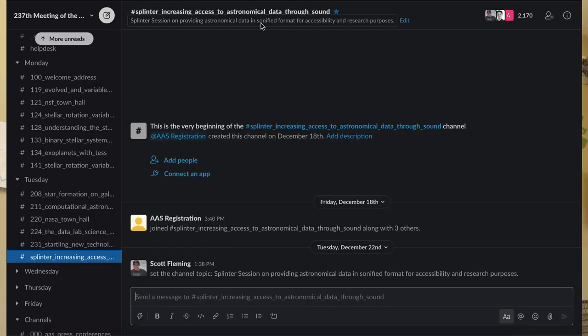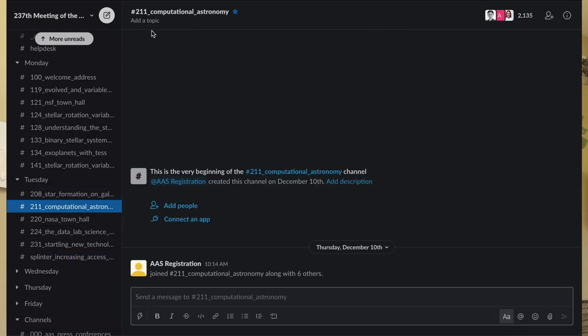So my suggestion for all of these Slack channels is put the date and time into the topic, into the description up here. Okay, and that's it. It's very simple.